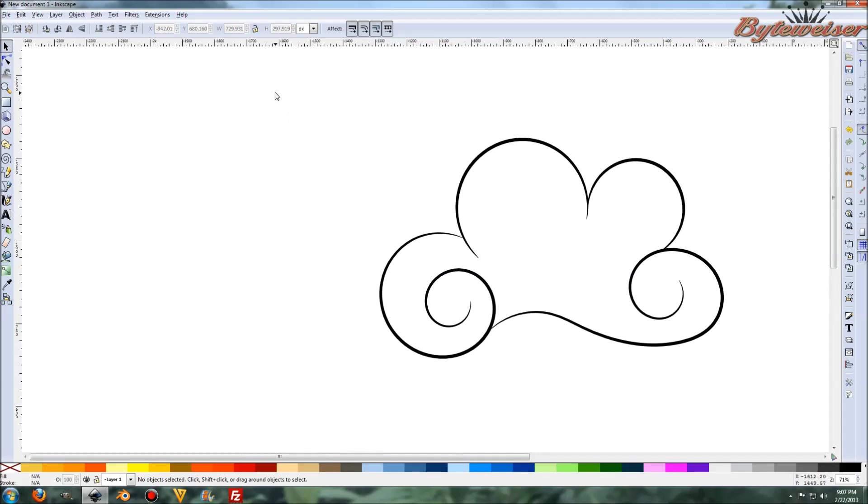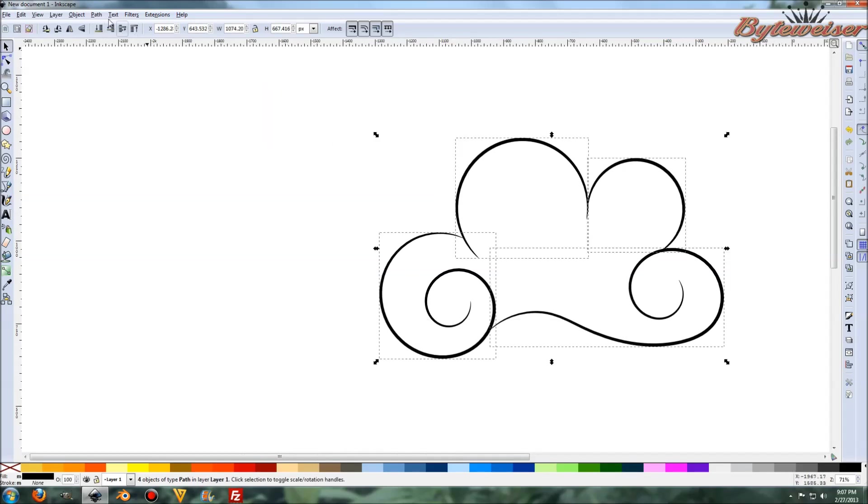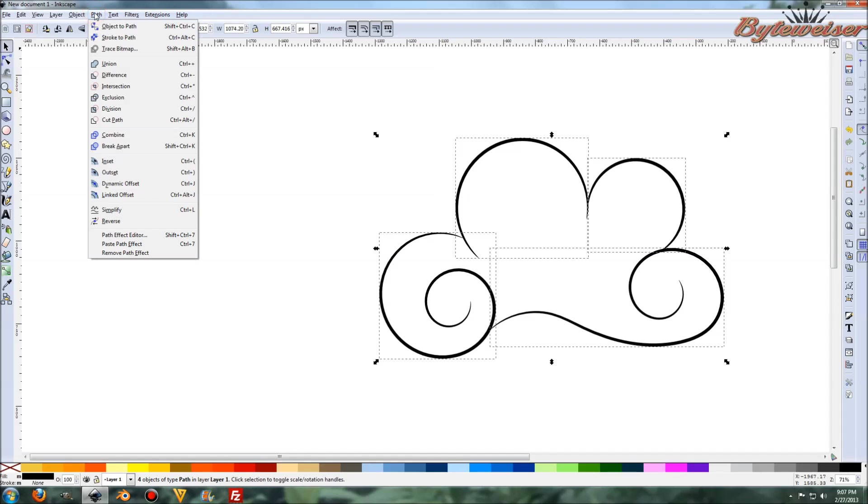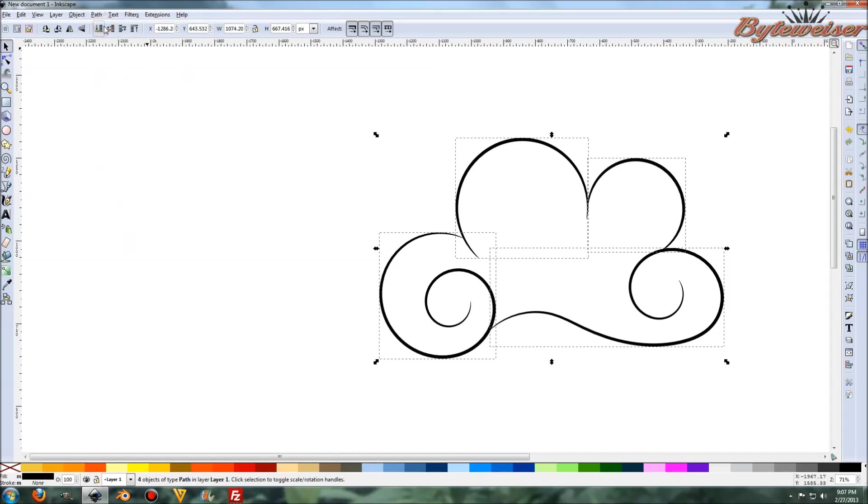And not too bad. But we can do better. Let's go and do path, object to path. So that will convert all these from pencils, whatever that is.